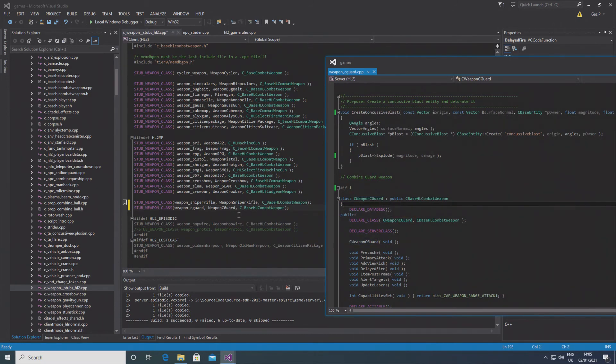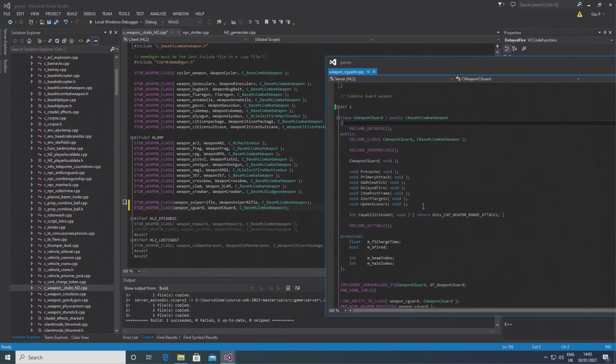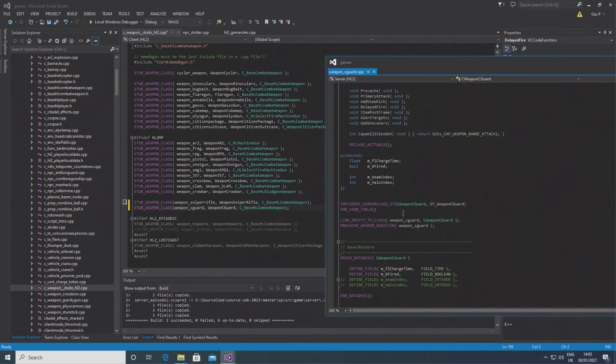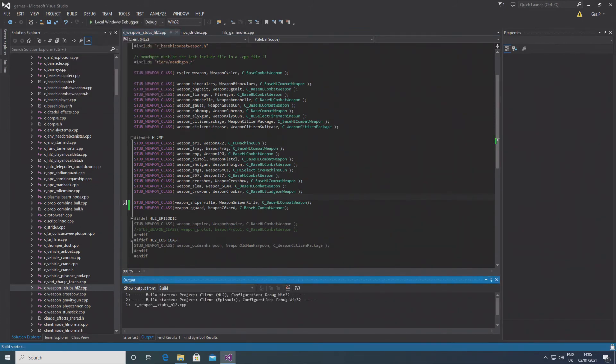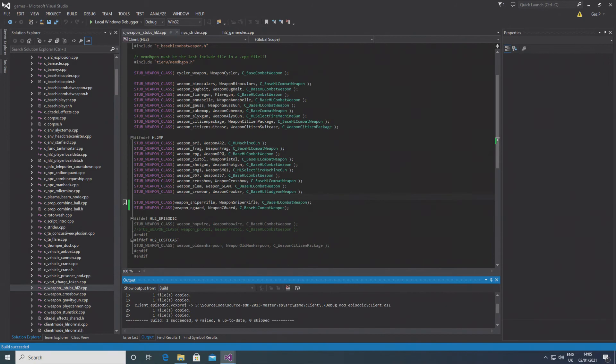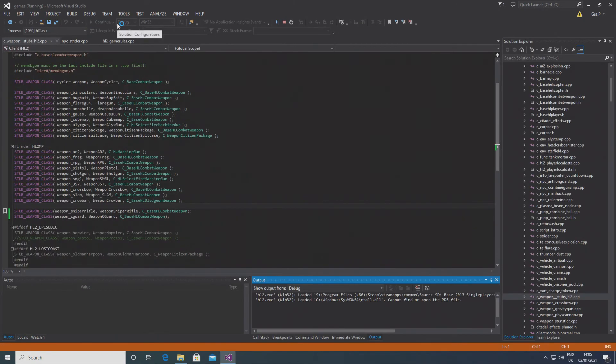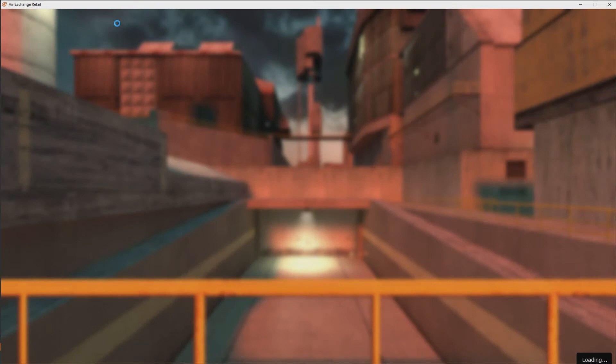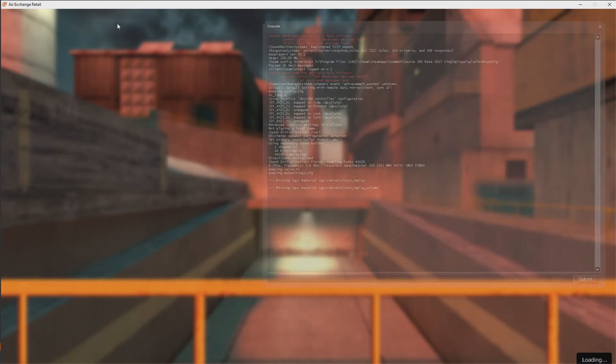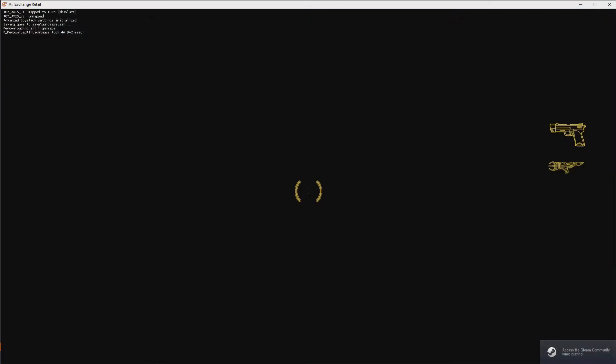You need a script, so in your mod script folder you need a script for weapon_cguard. But that essentially is how you put the combine guard gun into your mod. I'm not going to get into fixing up the beams or anything like that, it's just basically showing off how you alternate the damage. But essentially if you build the solution now it should build properly.